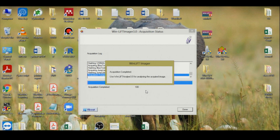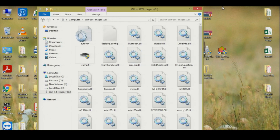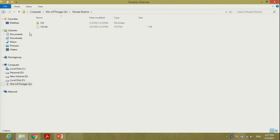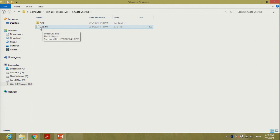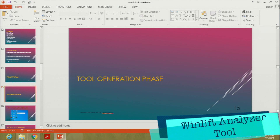It is now complete. The tool says to use WinLift Analyzer 3.0 for analyzing the acquired image — that will be done in the next session. Moving to the pen drive, you can see that a folder named after the investigator — Shweta Sharma — has been created, and a case file with the case number 123 as a CFS file has been created. This CFS case file will be analyzed by the WinLift Analyzer tool. That is all about the WinLift Imager Builder tool. Thank you.